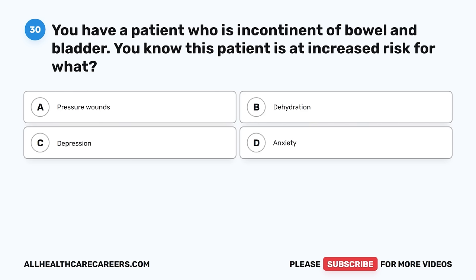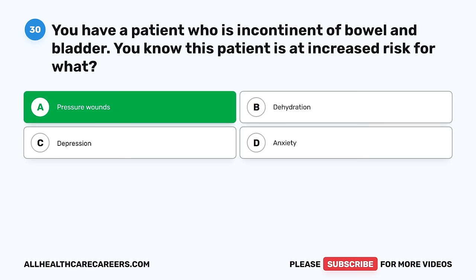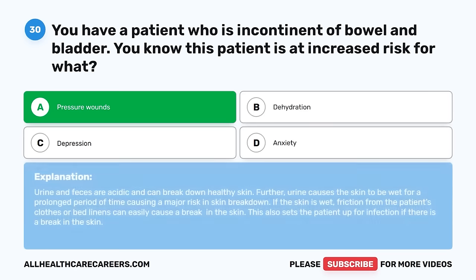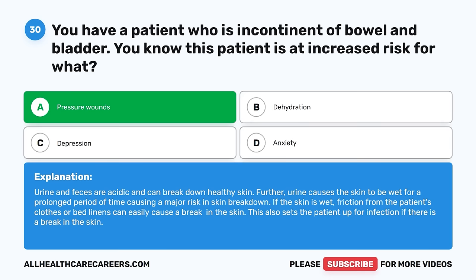Question 30. You have a patient who is incontinent of bowel and bladder. You know this patient is at increased risk for what? A. Pressure wounds. B. Dehydration. C. Depression. D. Anxiety. The correct answer is A, pressure wounds. Urine and feces are acidic and can break down healthy skin. Urine causes the skin to be wet for a prolonged period of time, creating a major risk for skin breakdown. If the skin is wet, friction from the patient's clothes or bed linens can easily cause a break in the skin, which also sets the patient up for infection.